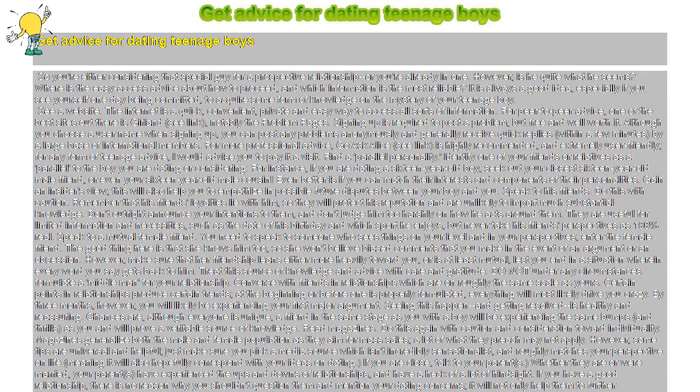This will also help you to empathize in possible future disputes between your boy and you.